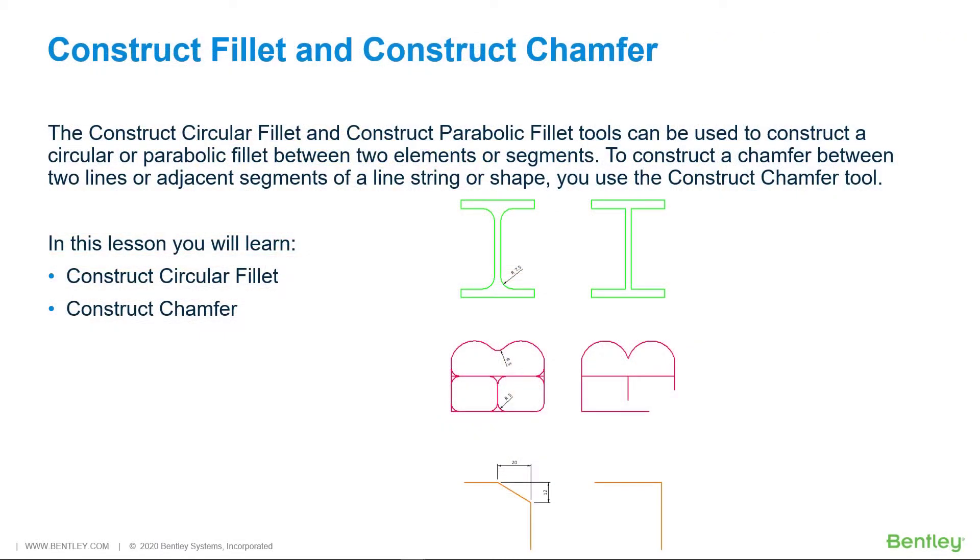The Construct Circular Fillet and Construct Parabolic Fillet tools can be used to construct a circular or parabolic fillet between two elements or segments. To construct a chamfer between two lines or adjacent segments of a line string or shape, you use the Construct Chamfer tool.